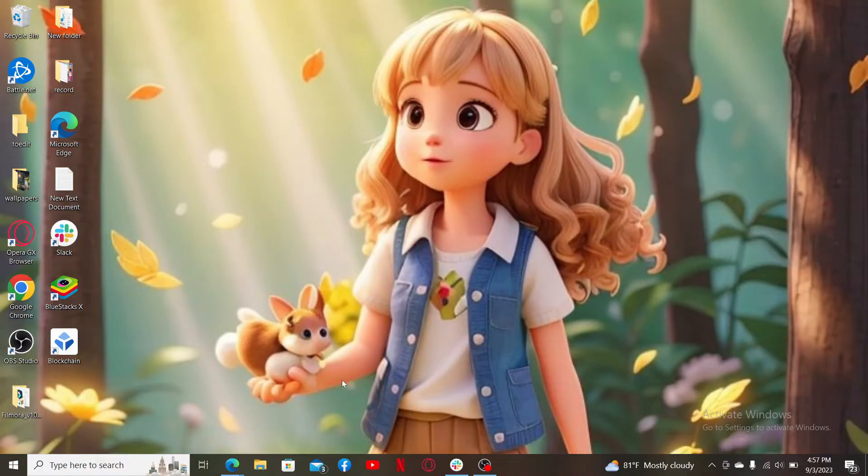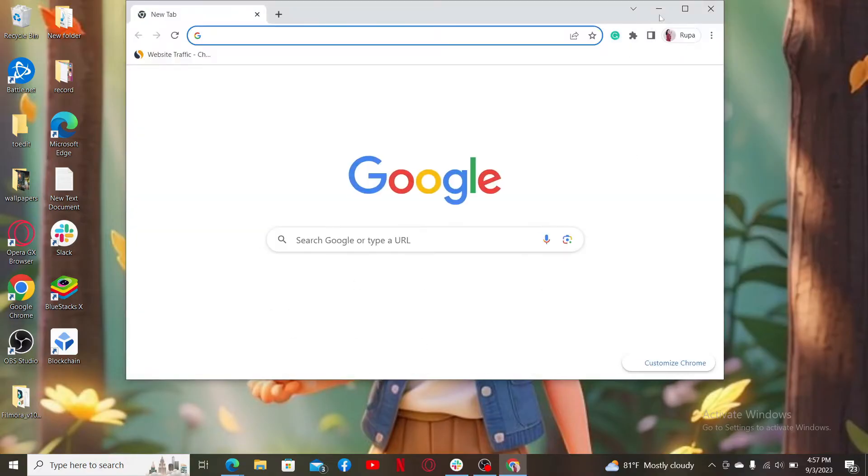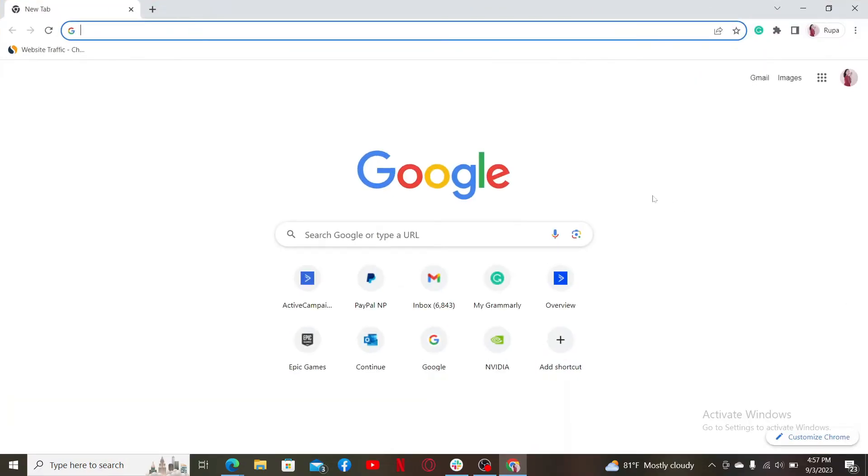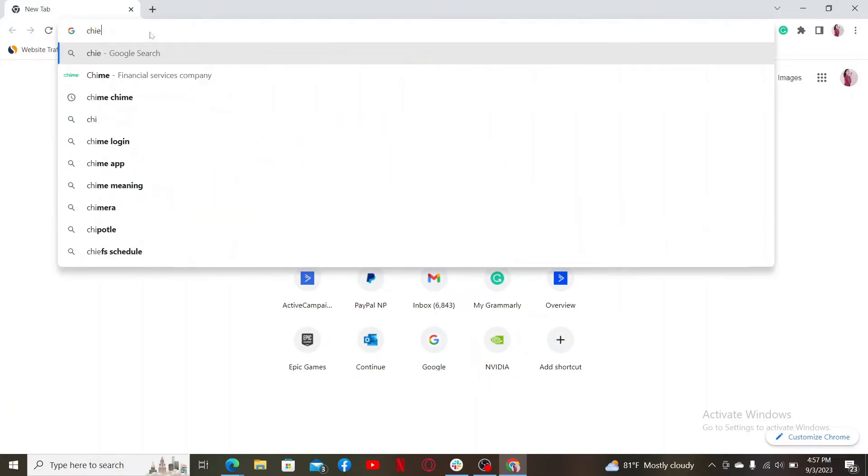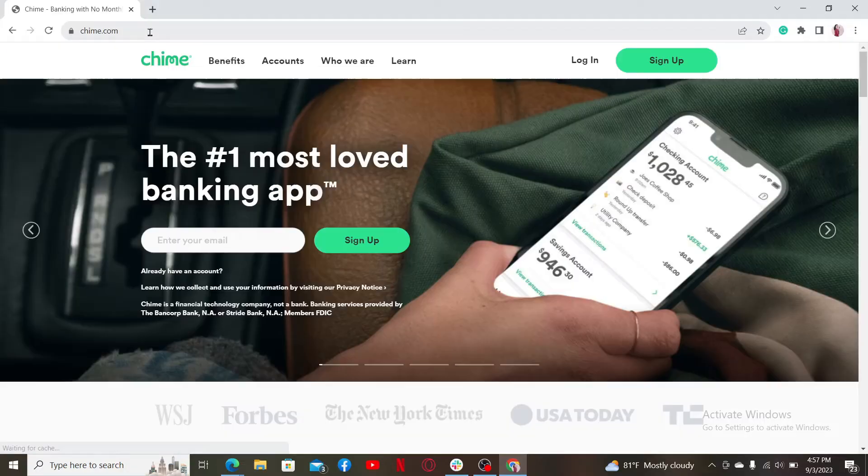First, launch your preferred web browser. You can also open the Chime mobile banking application on your mobile device. In the URL box, type in chime.com and search. This will take you to the official website for Chime.